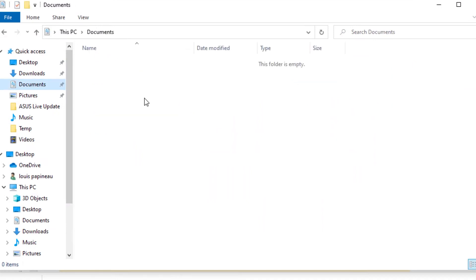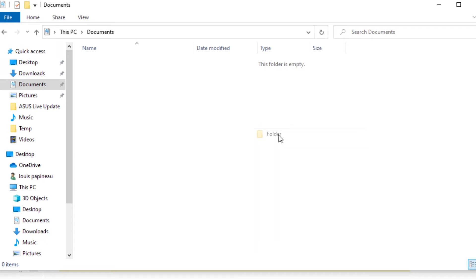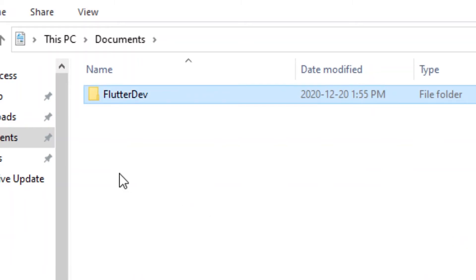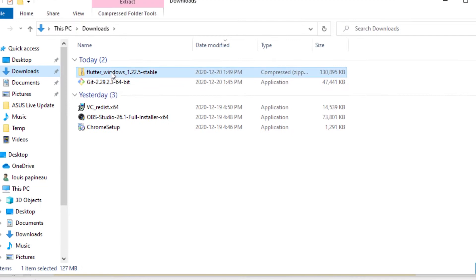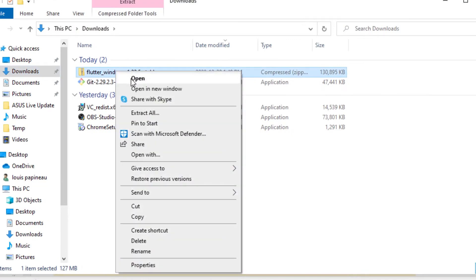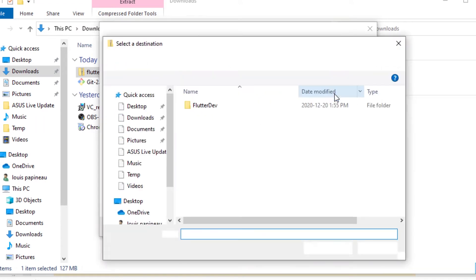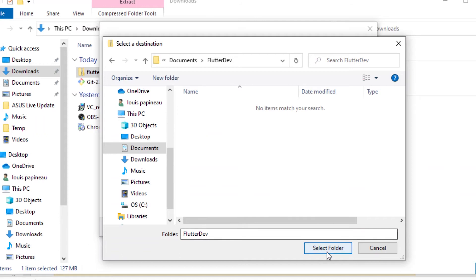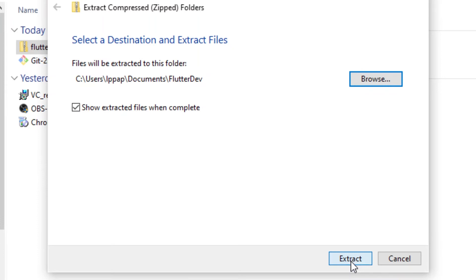When it's done, what you will do is go inside your Documents, create a new folder, and call it Flutter Dev. What you're going to do is go inside your Downloads, take the Flutter SDK, right-click on it, and extract all. You will browse and inside the Flutter Dev document, select this folder and extract it right here.